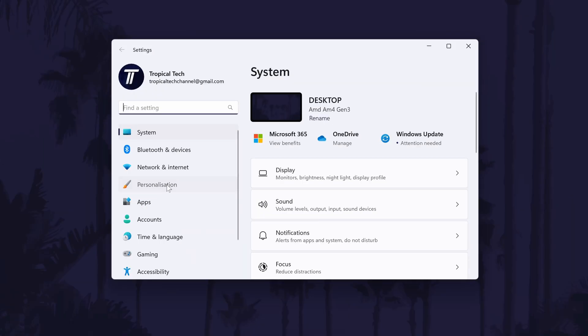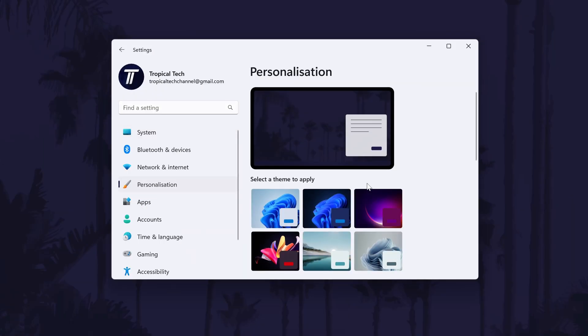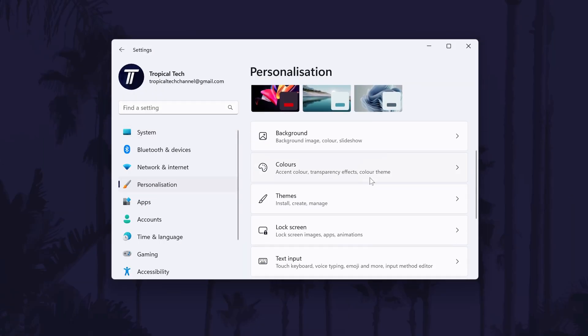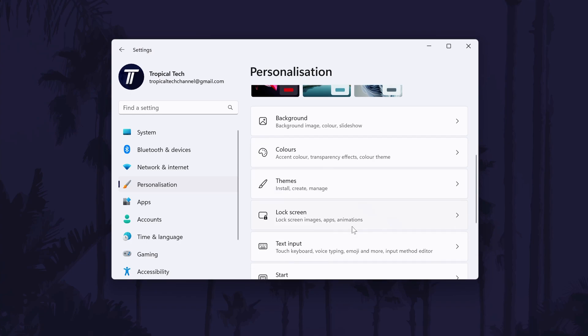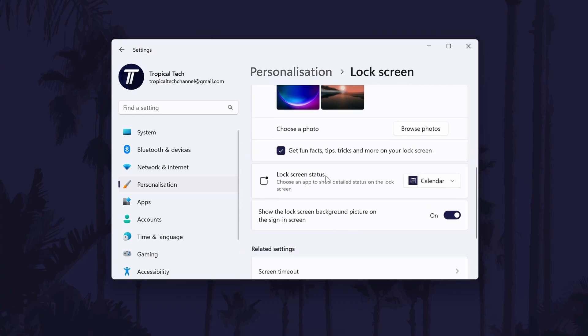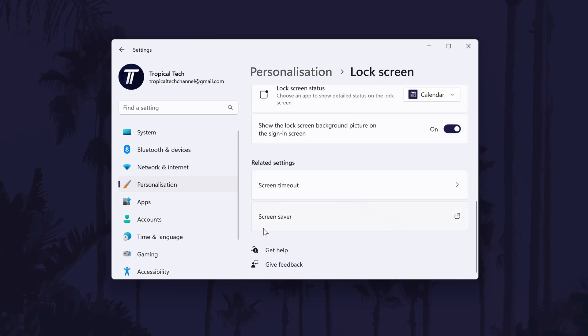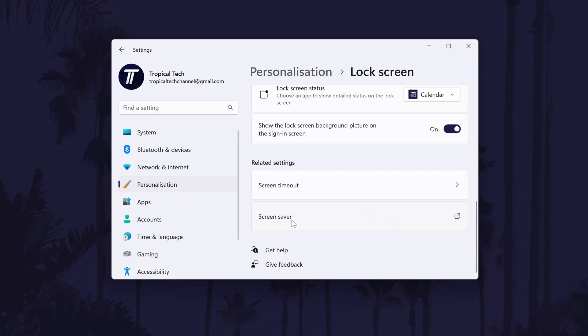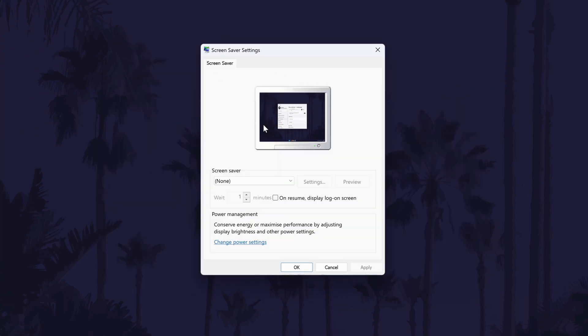In the settings, click on personalization from the left and then choose lock screen from the list of options. Within here, scroll down and there should be an option called screensaver. This should open a new window.